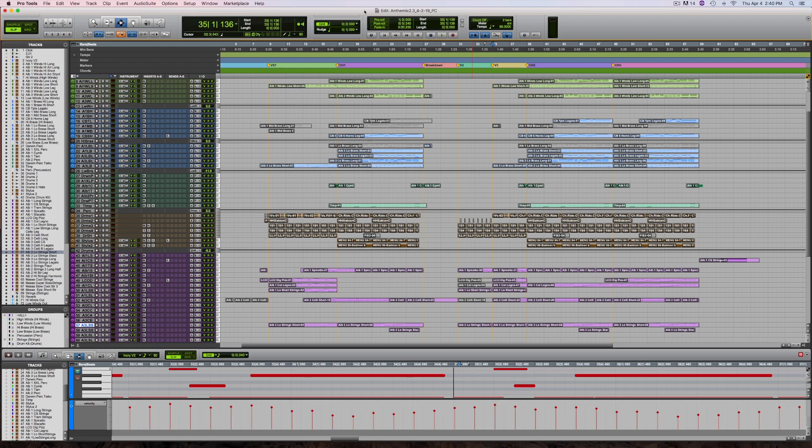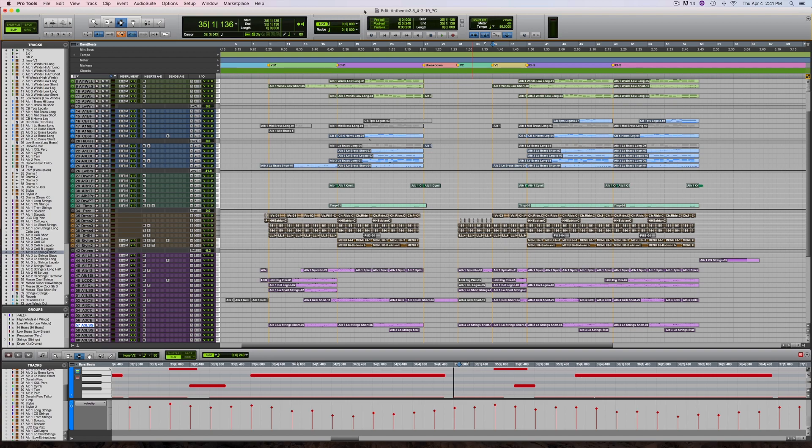There are a few features in other DAWs that I wish Pro Tools had. Track folders would be the main one. It's a great way to organize and quickly navigate large sessions. That being said, one of the best things about working today is that all the major DAWs are so full-featured that there are often ways to get around some of the limitations they may seem to have. I use memory locations in Pro Tools to manage large writing sessions.